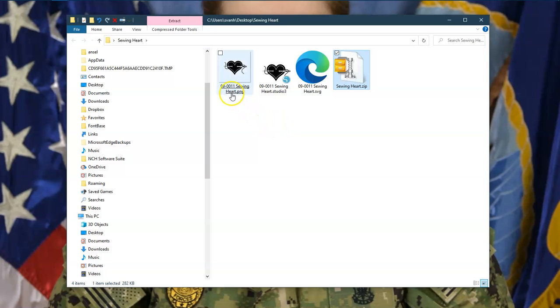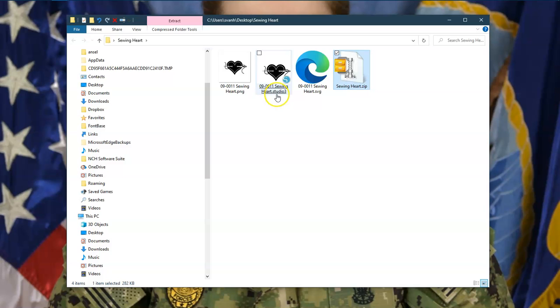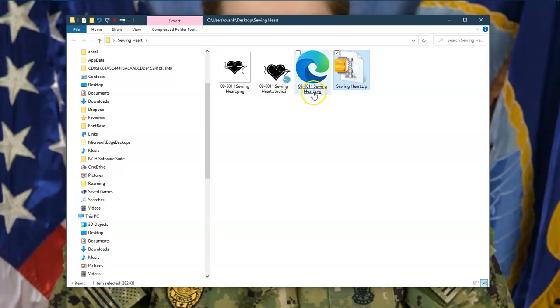One is the PNG, which is a picture file. One is the Studio file, so if I just wanted to open that or just click on that, it would open my Studio software and be ready for me to use. Or here is the SVG. So if I just click on this SVG, it is actually, if you look at the little pop-up there, it is actually a Microsoft Edge document. And that is what my computer has associated the .svg file to.